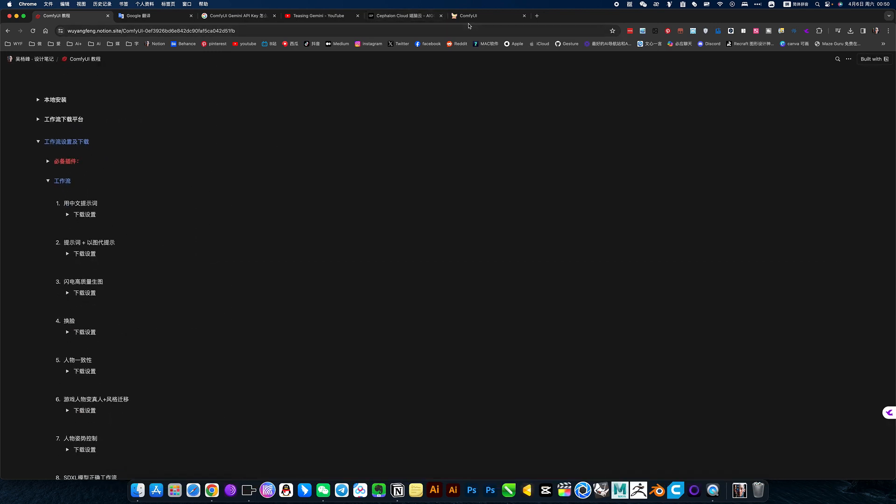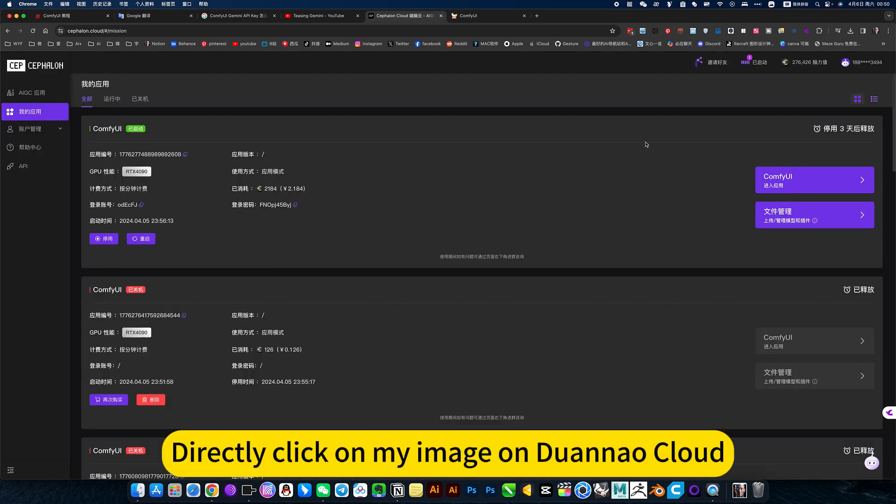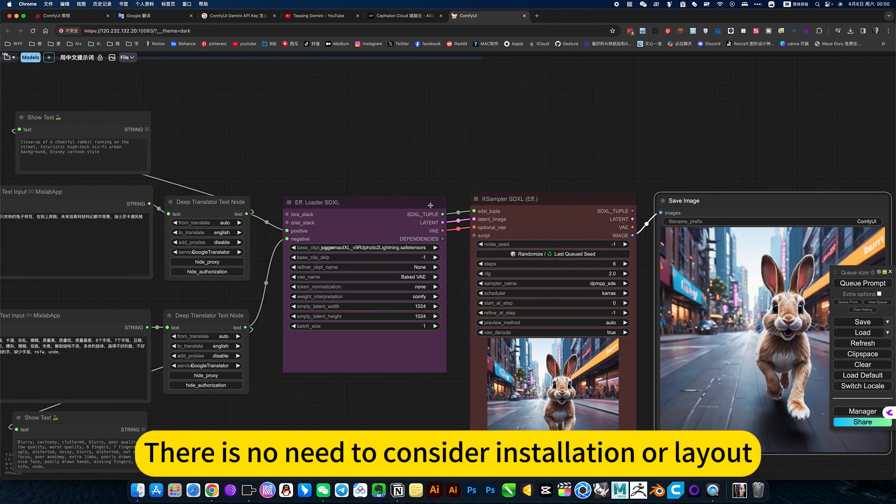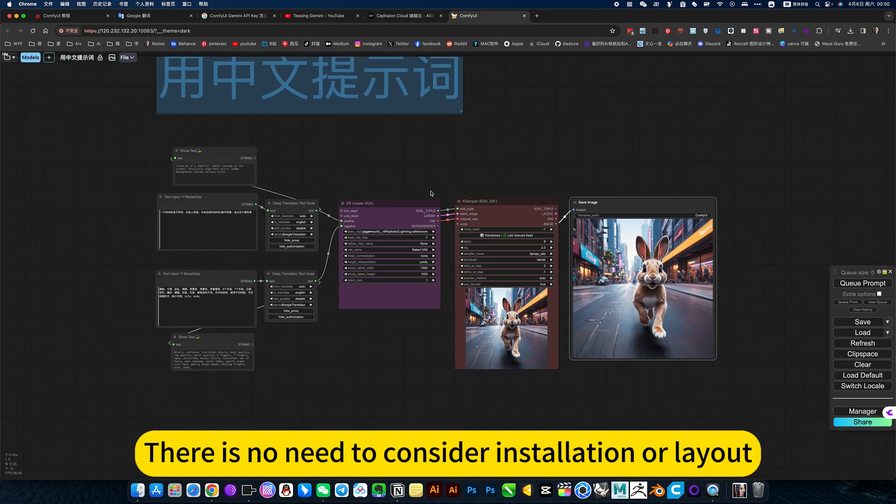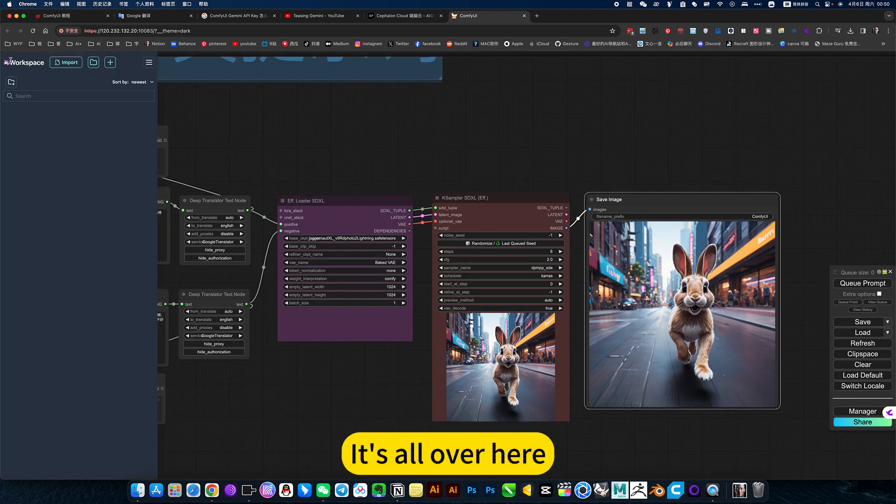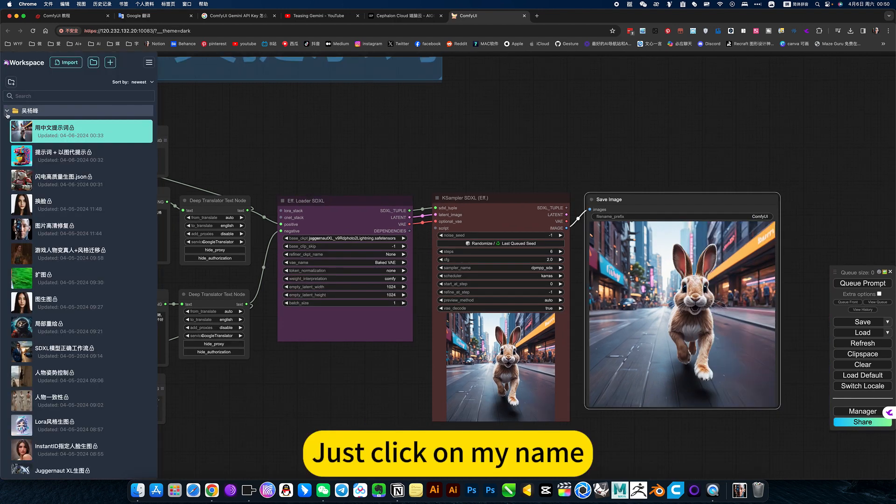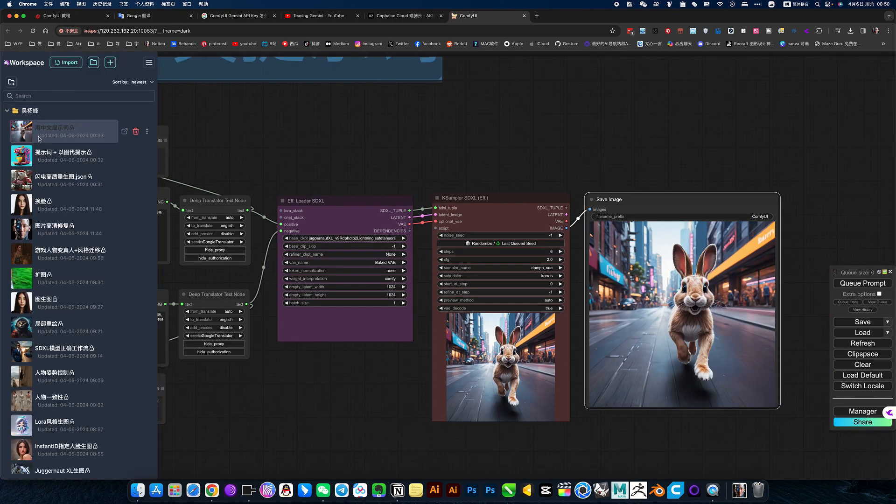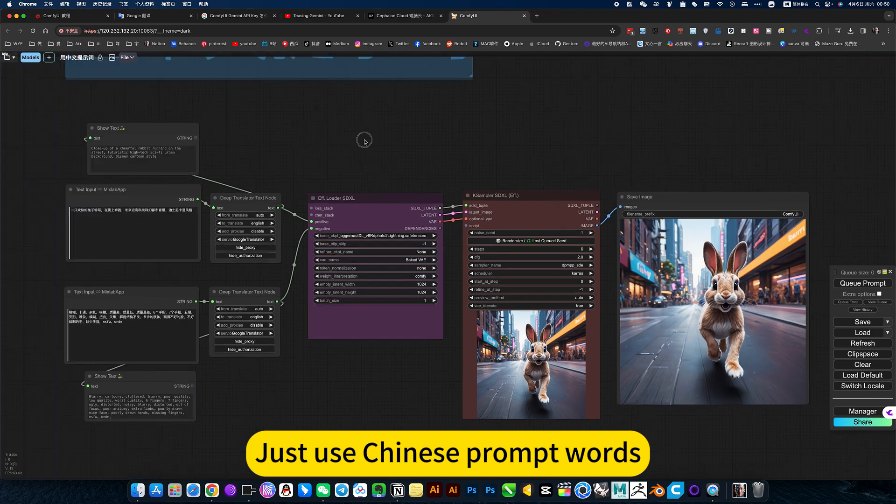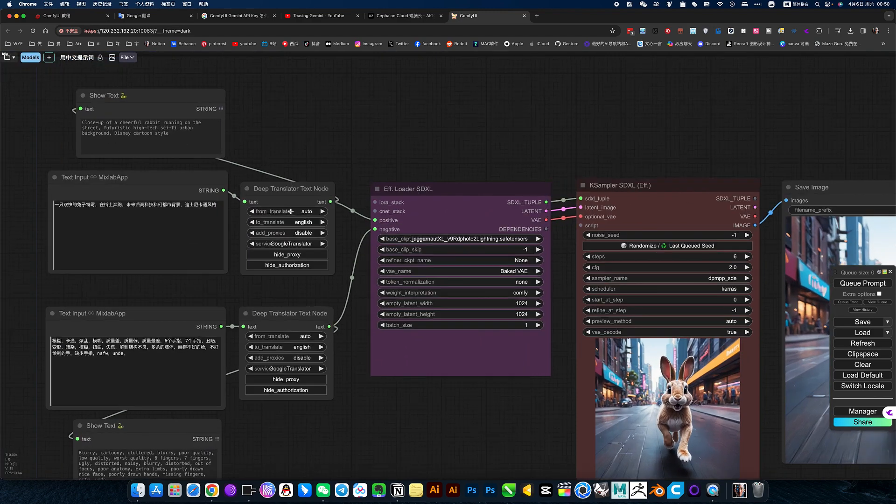This is for local use. If you use online, directly click on my image on Tuannao Cloud. There is no need to consider installation or workflow, it's all over here. Just click on my name and use Chinese prompt words.